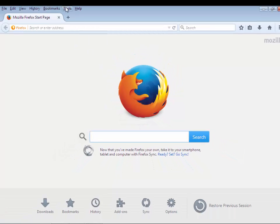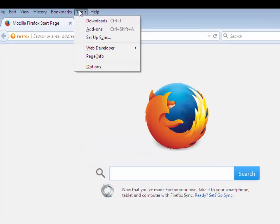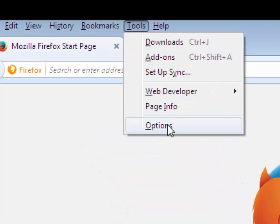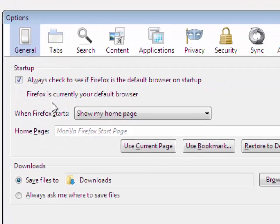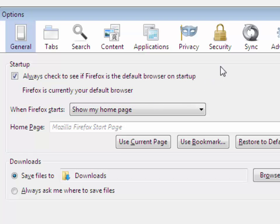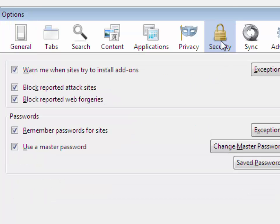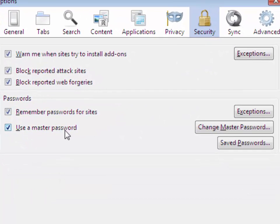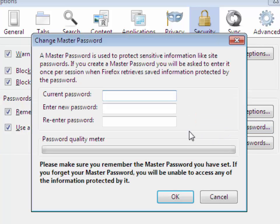Then you can reset it. Click on Tools menu, then click on Options, and then click on Security. Now you can see here 'Use master password' - click on 'Change master password'. Put your current password, then again put your new password.